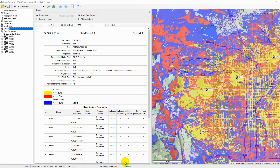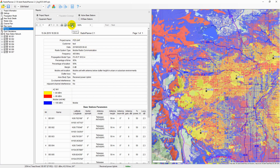In the report menu, you can create several types of equipment text reports — short or complete — for all or only for active base stations. Using the toolbar above the report, you can send it to print as well as save it in PDF, Microsoft Word or Excel formats.